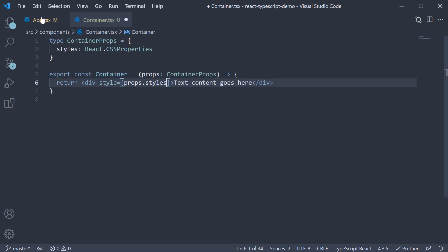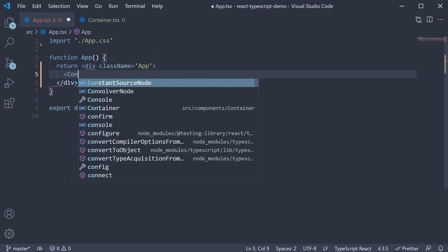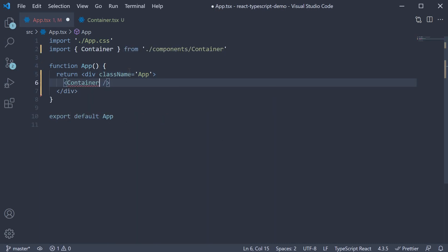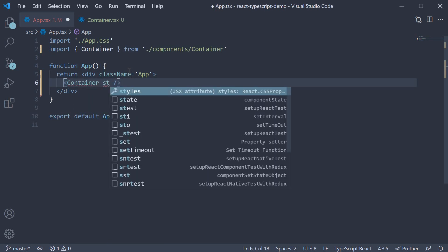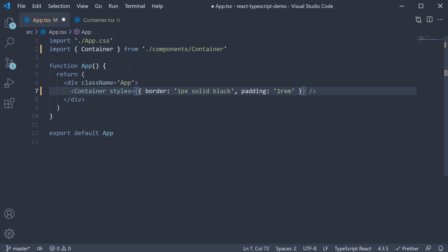Back in app component, we can import the component and invoke it. We can now specify the styles prop, passing in the same styles as before. Border 1px solid black and padding 1rem.